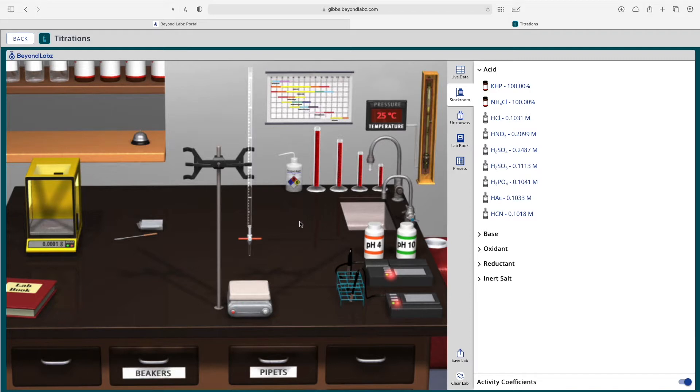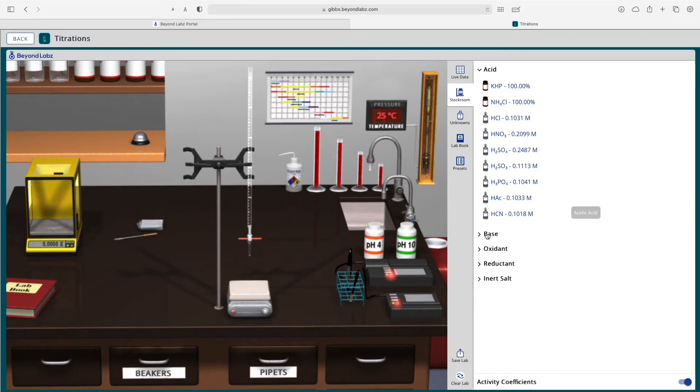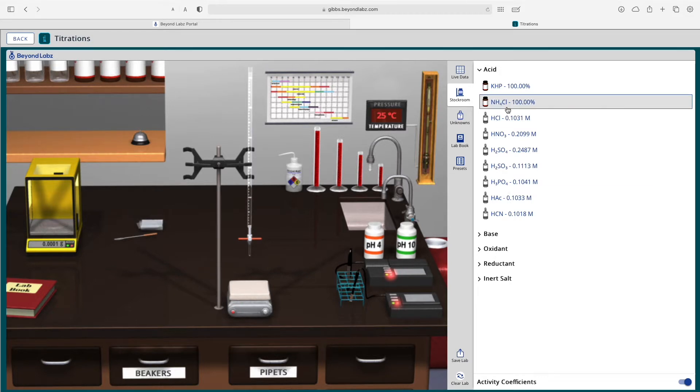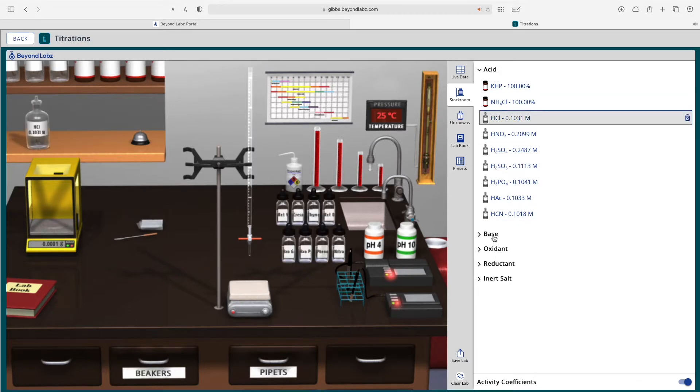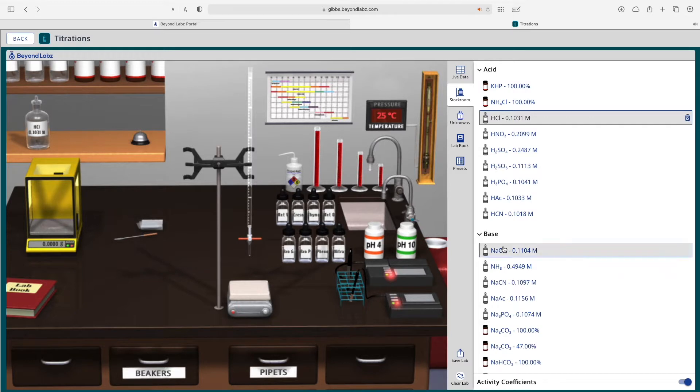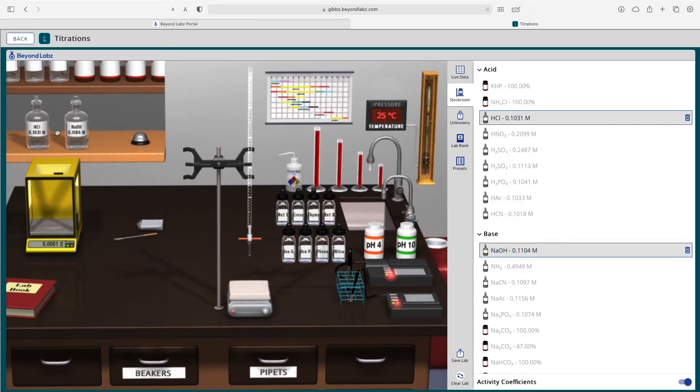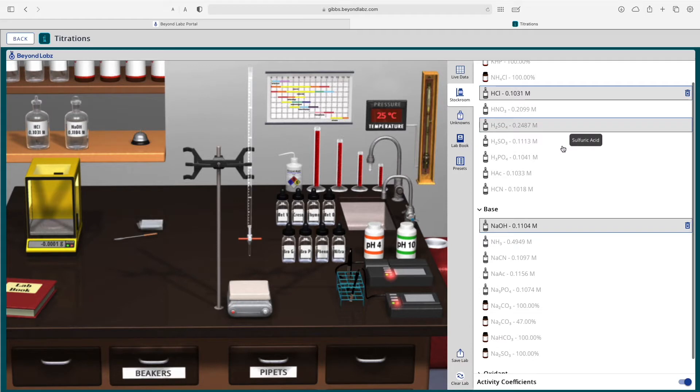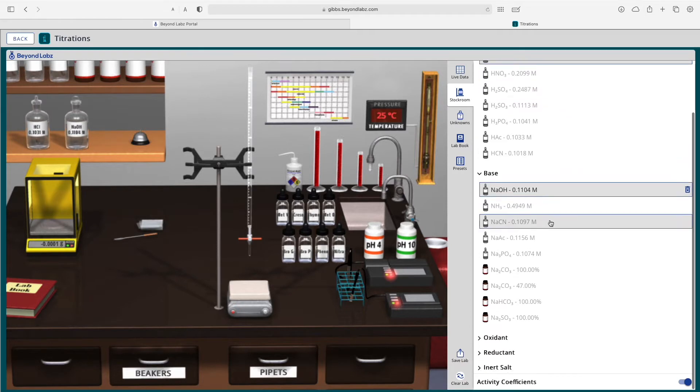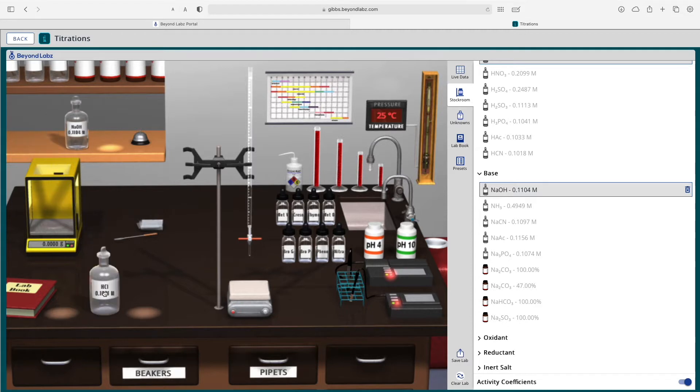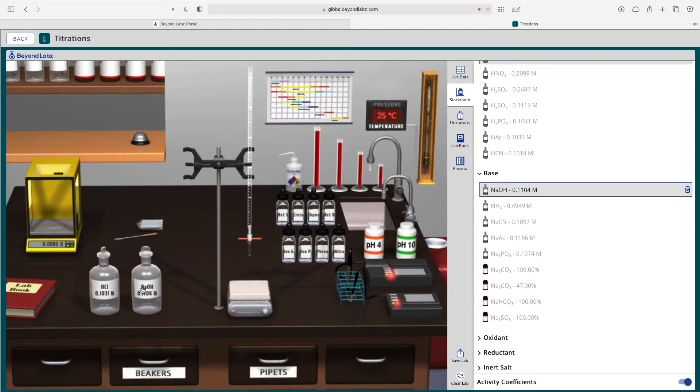To get started in the titrations laboratory, you will probably want to get an acid and base or perhaps an oxidant and reductant or even an inert salt. I'm going to select hydrochloric acid and sodium hydroxide, and those solutions or compounds that you pick will be placed on the stock room counter. You can have two at a time in the titrations laboratory and you can drag them down to the lab bench.